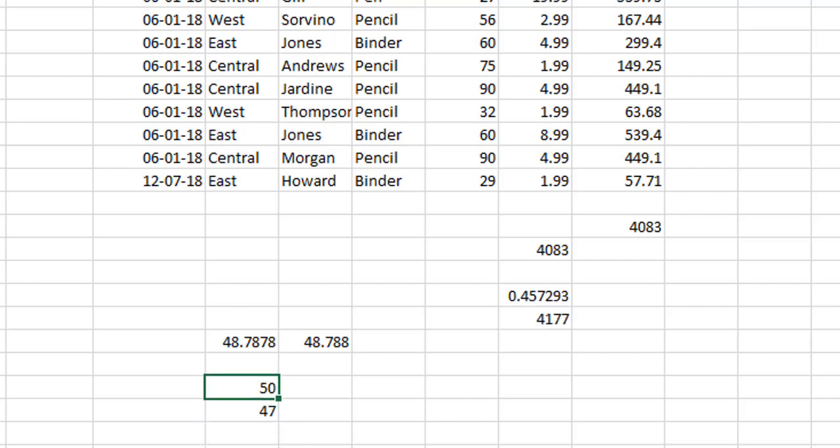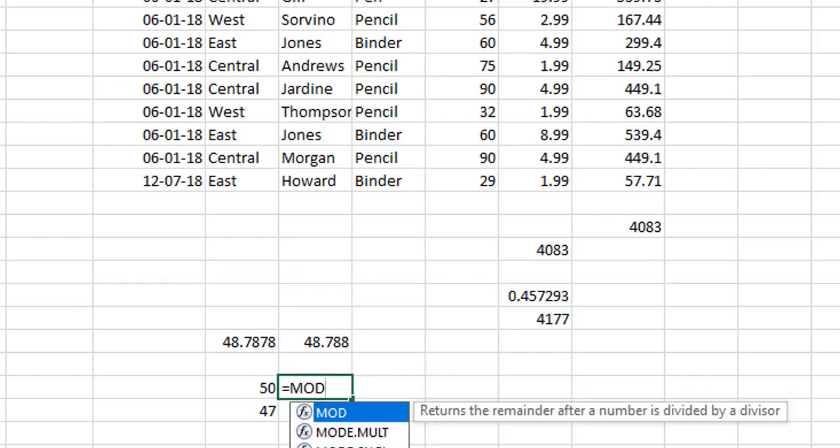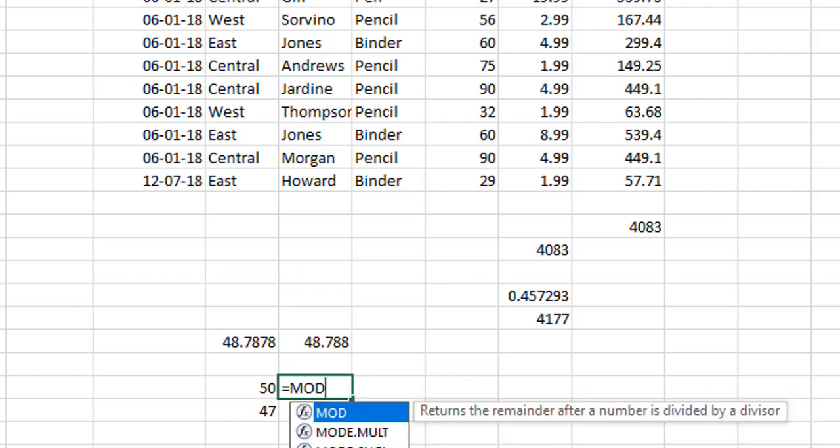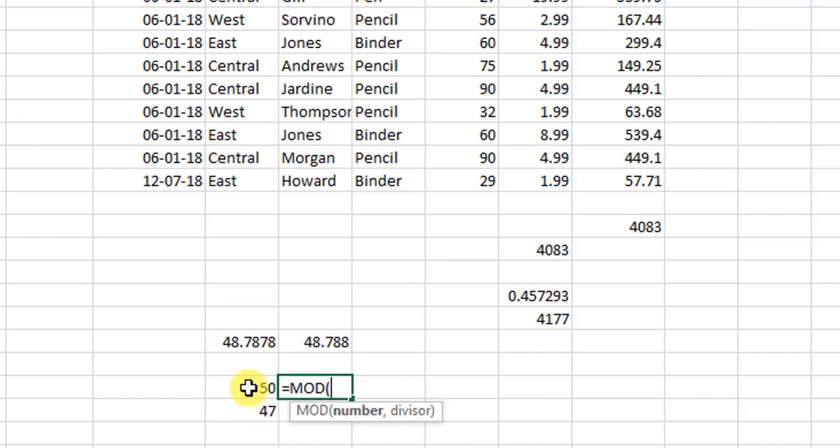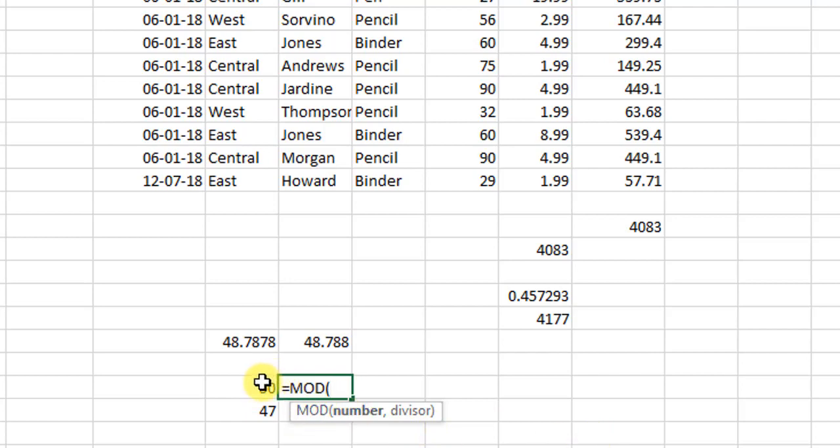In this case, what the MOD function does is, if I start the MOD function, it begins with M-O-D. And the argument what it takes is the number and the divisor. So the number would be the number which we want to divide and the divisor is the number by which we will divide this number. So in this case, we will select this 50 and let us right now divide this by 5.